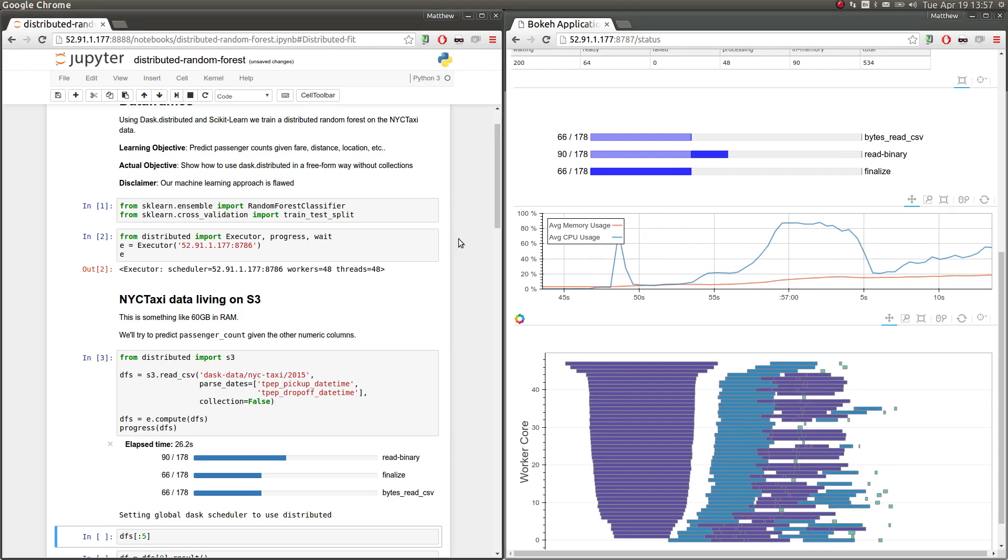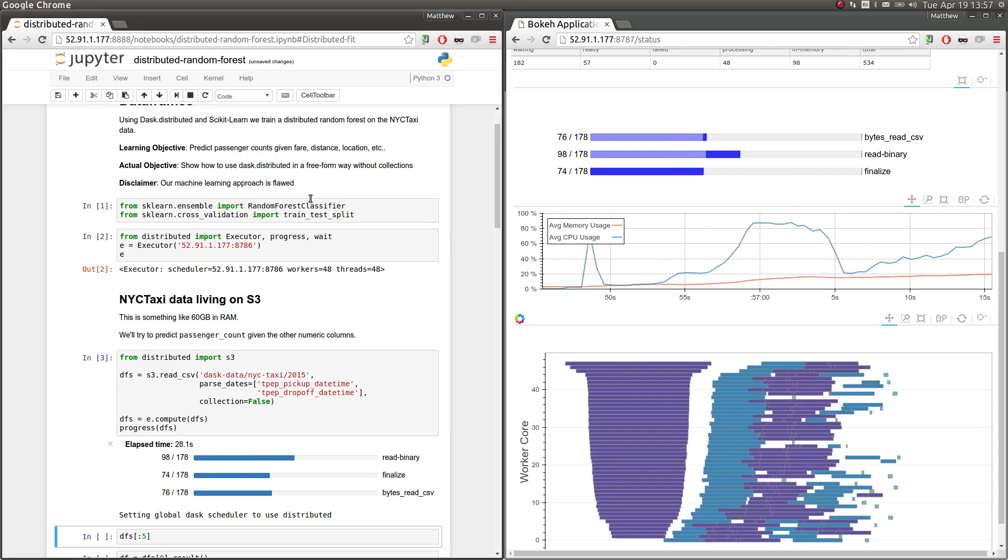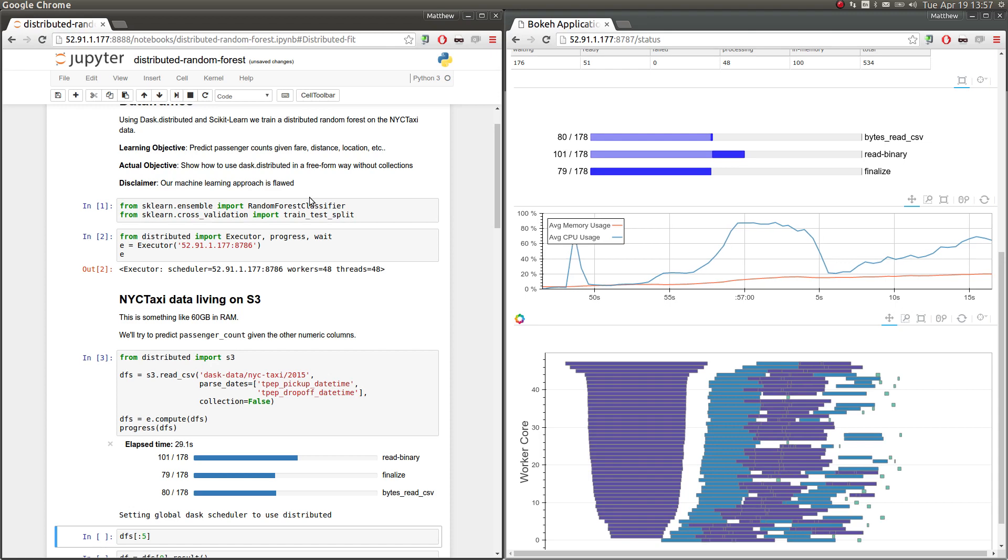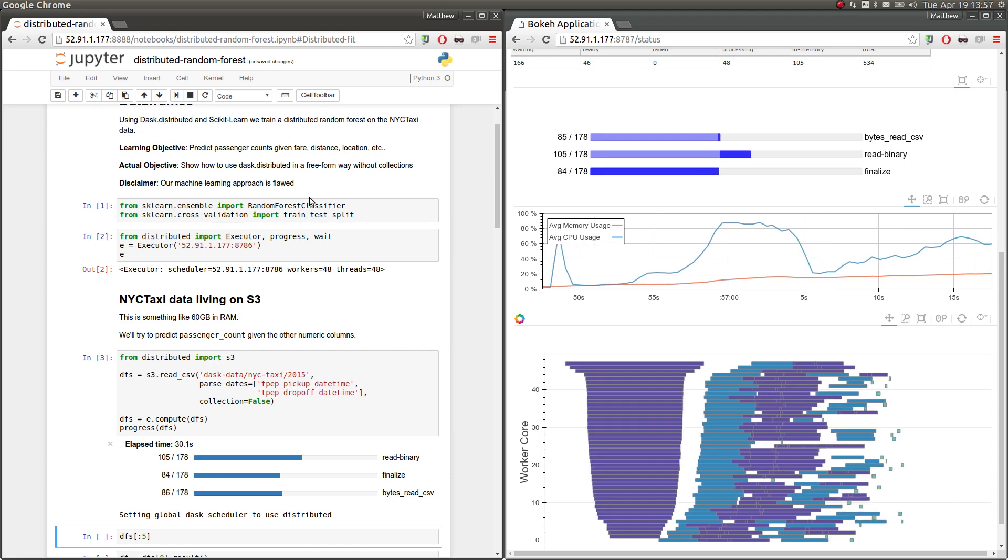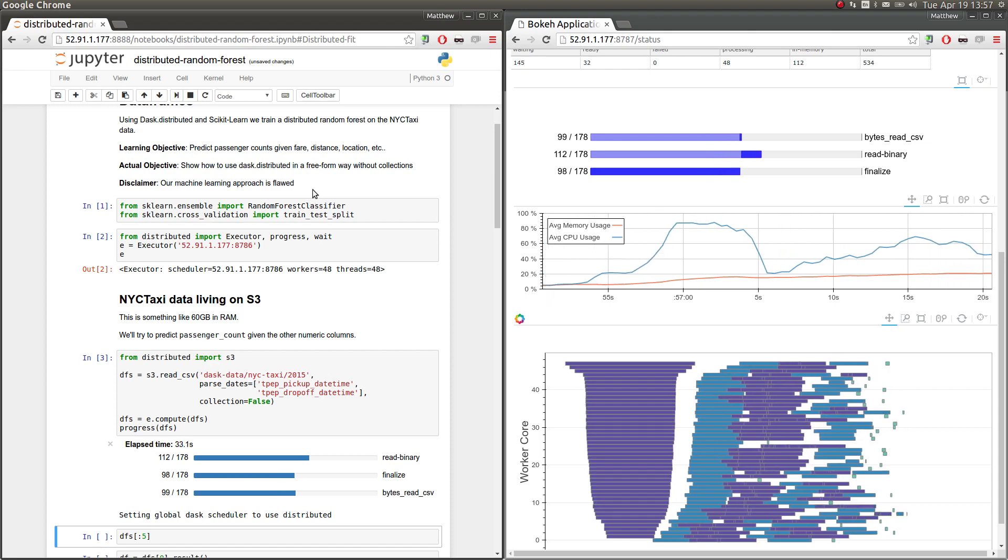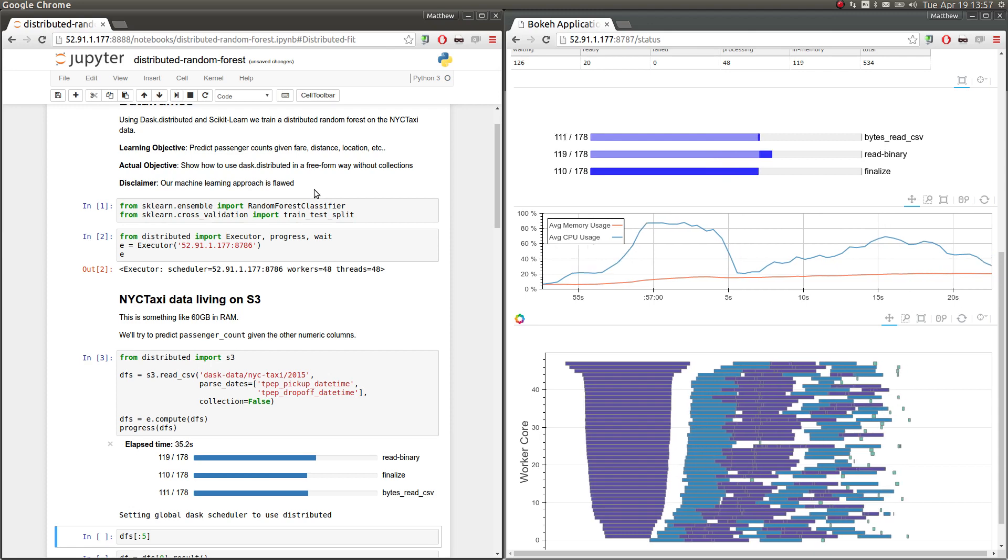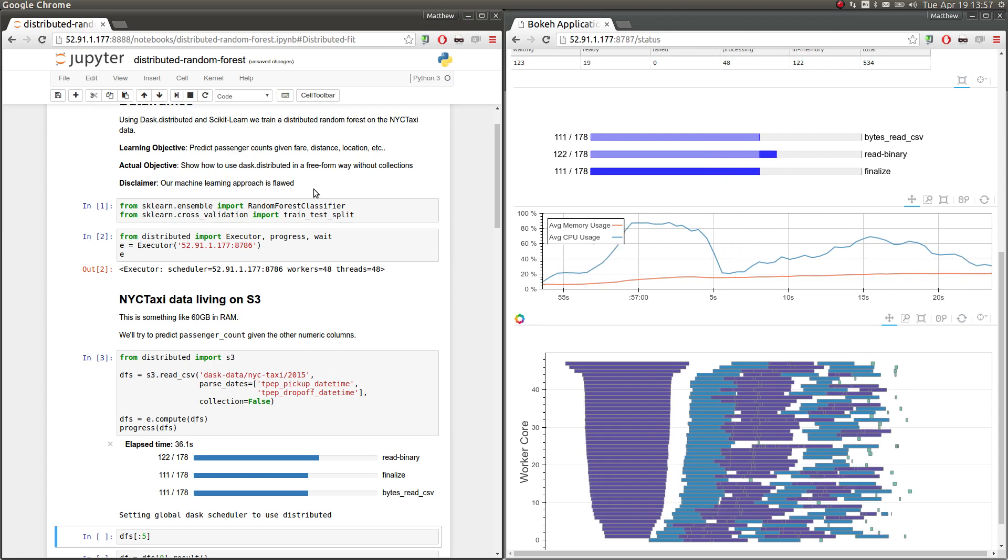As a disclaimer, I don't know very much machine learning, and so the algorithms that I'm choosing to implement here aren't actually very good, and we'll see why. But we're just going to go ahead with it as a computational example.